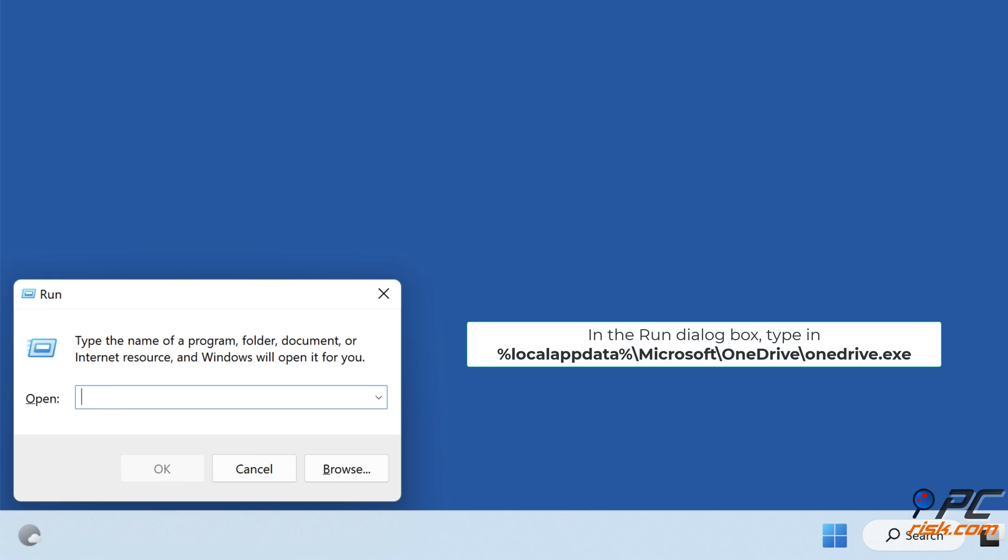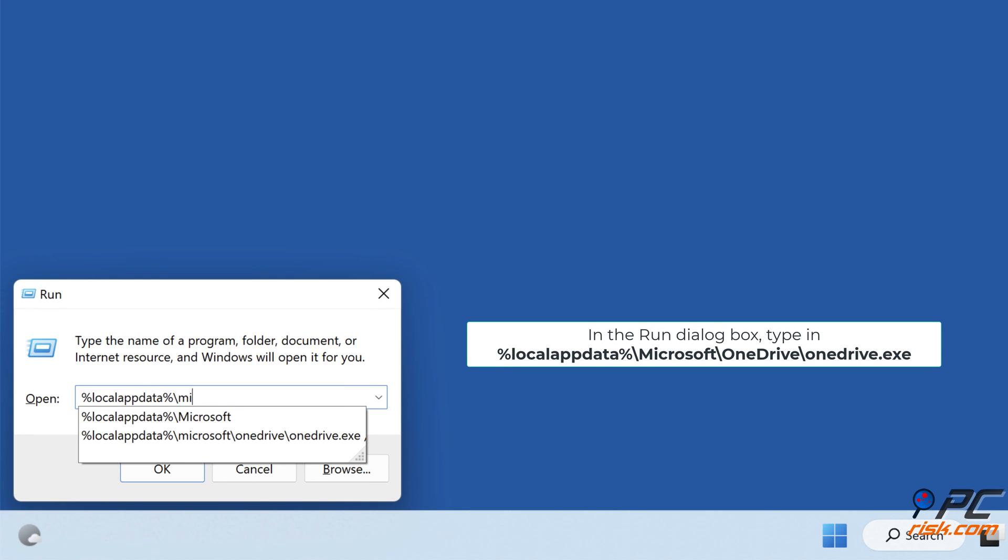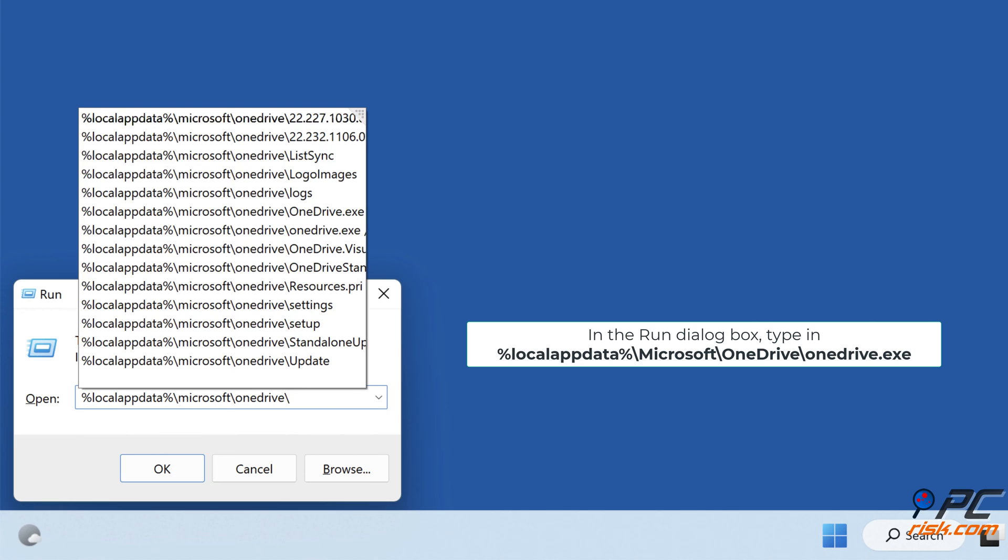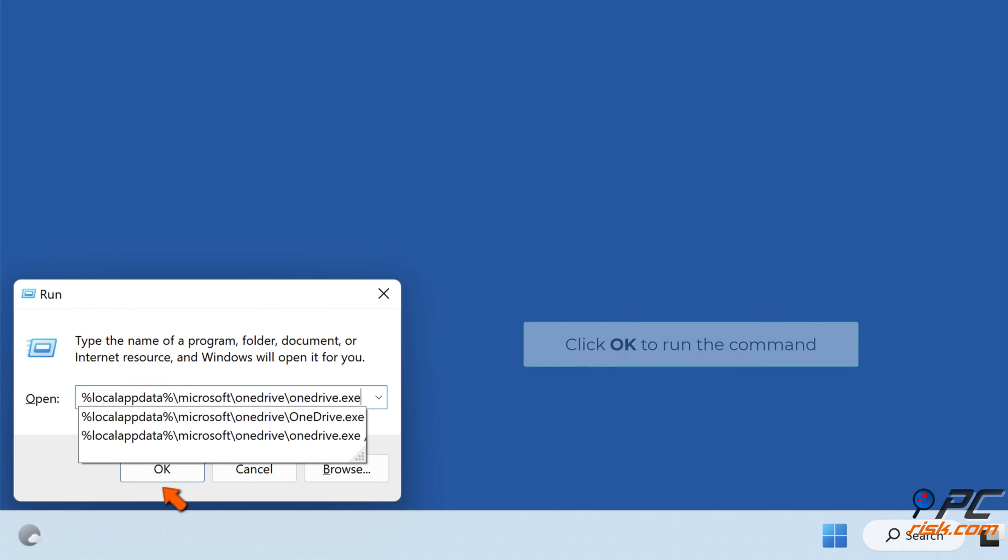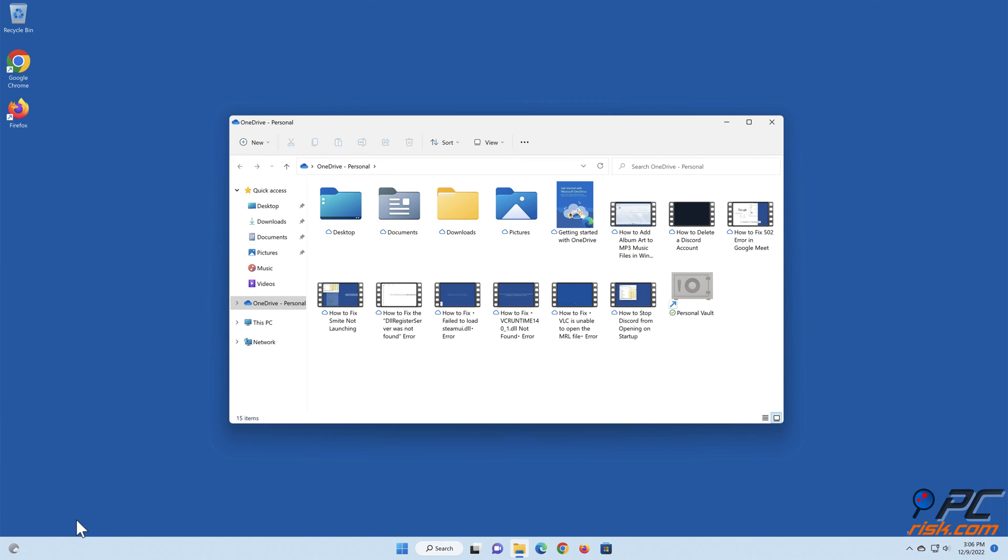In the Run dialog box, type in %localappdata%\microsoft\onedrive\onedrive.exe. Click OK to run the command. Restart your PC.